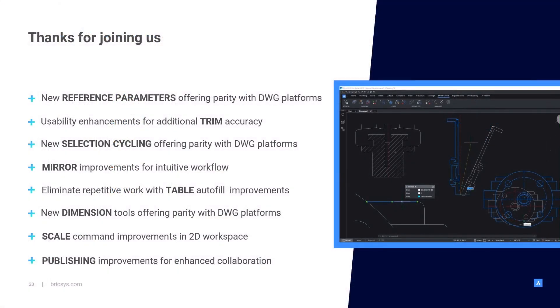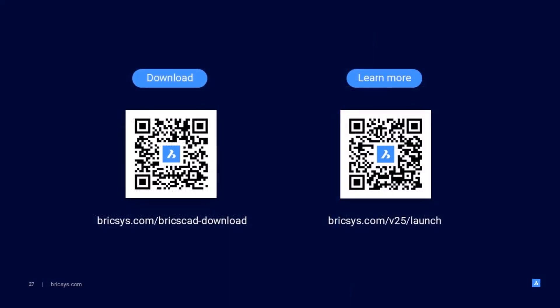Thanks for attending the breakout session. Here's a summary of what we've covered. I really hope you've taken some tips from this session that will benefit your workflow in the future. If you'd like to learn more about the BricsCAD v25 features, head to bricsys.com or scan the QR code.